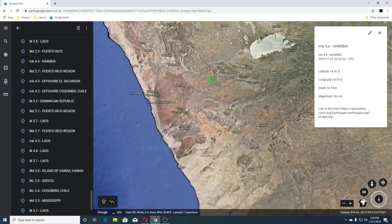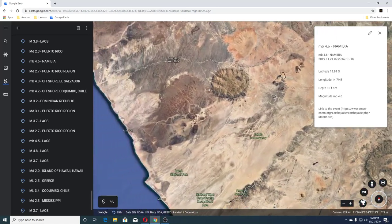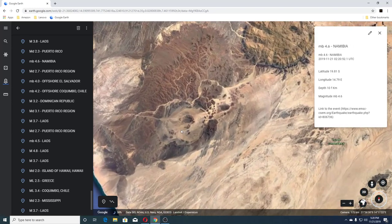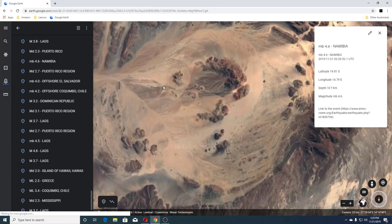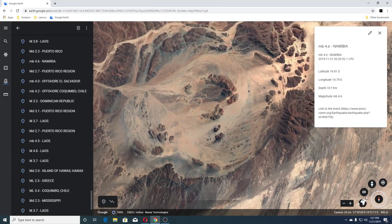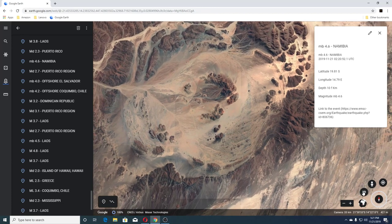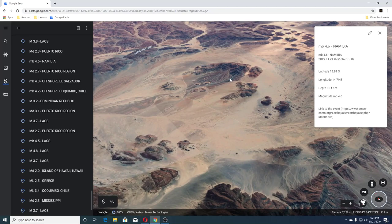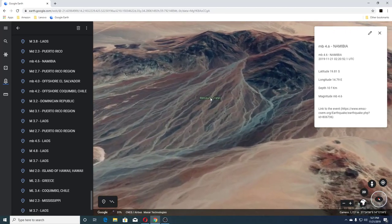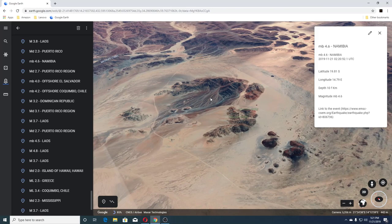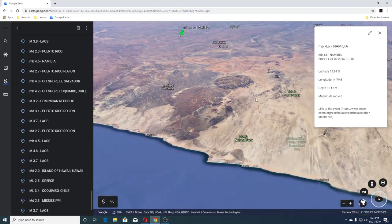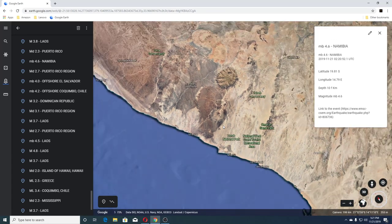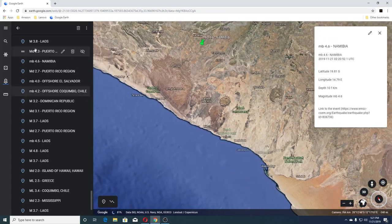We can see that we have the craters here. Brandberg Mine is there. And then this is the crater that I showed y'all yesterday — there's the crater, and there's the crater.